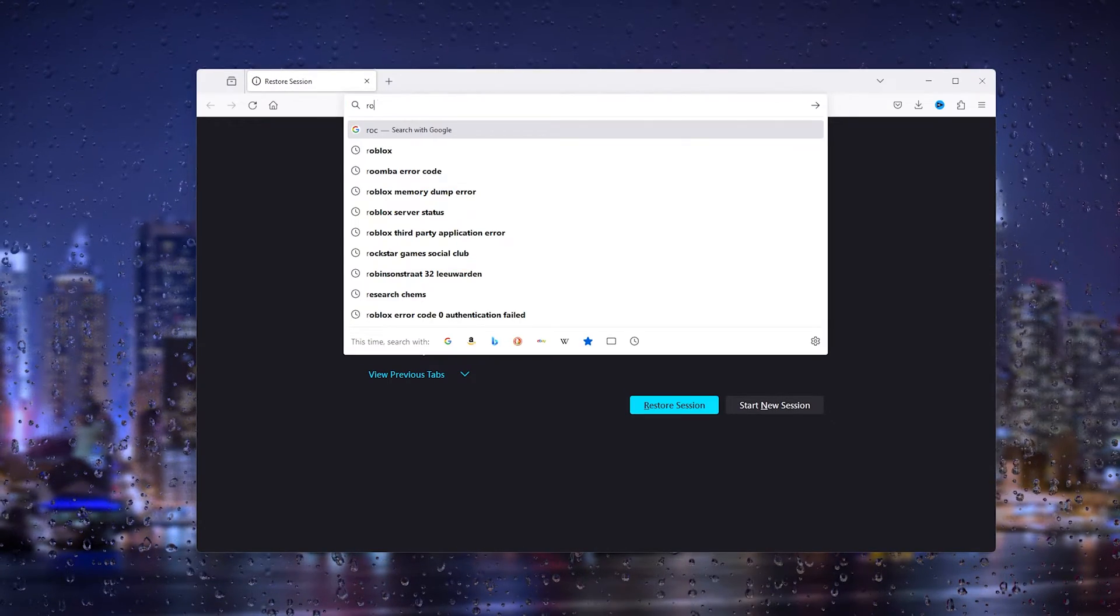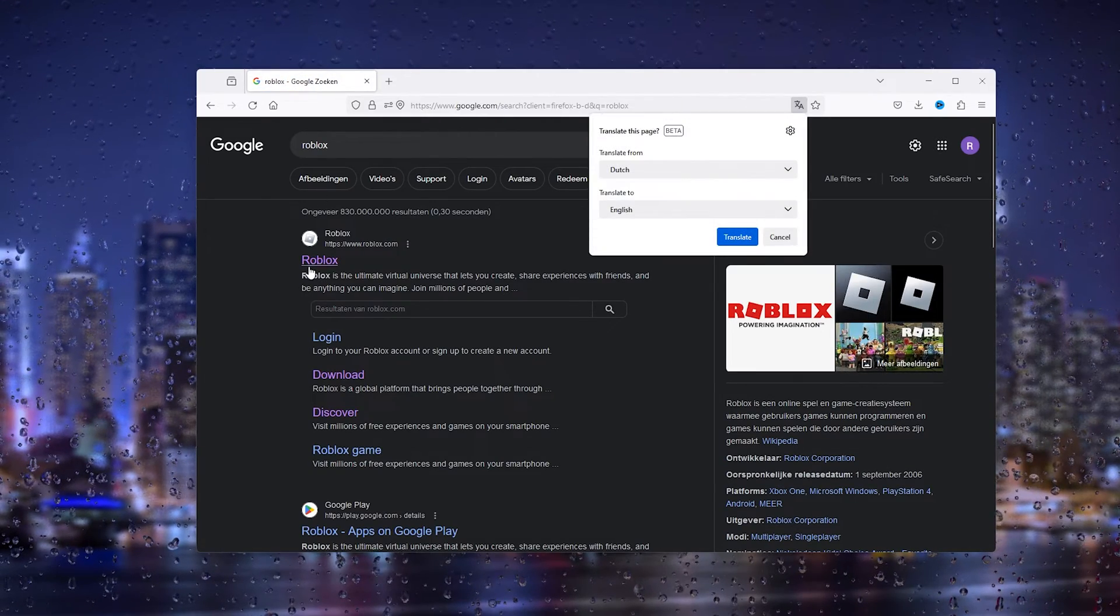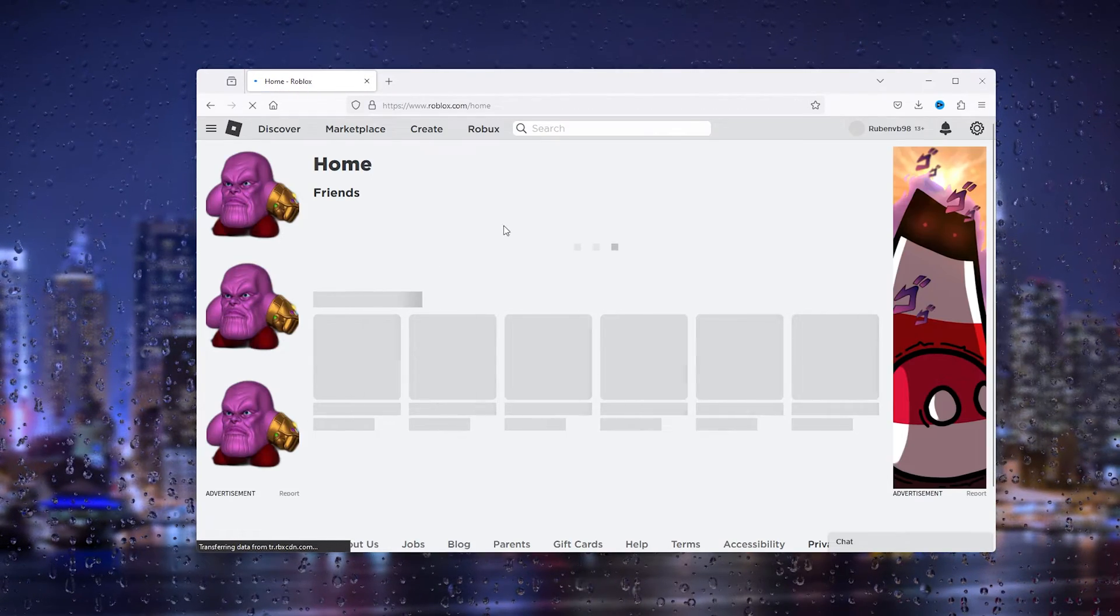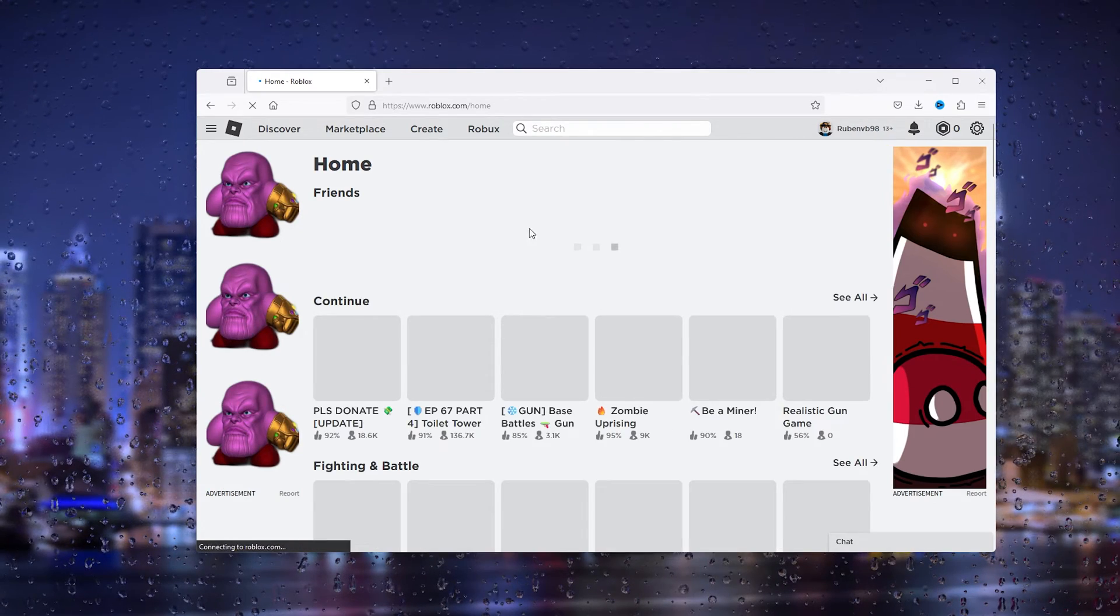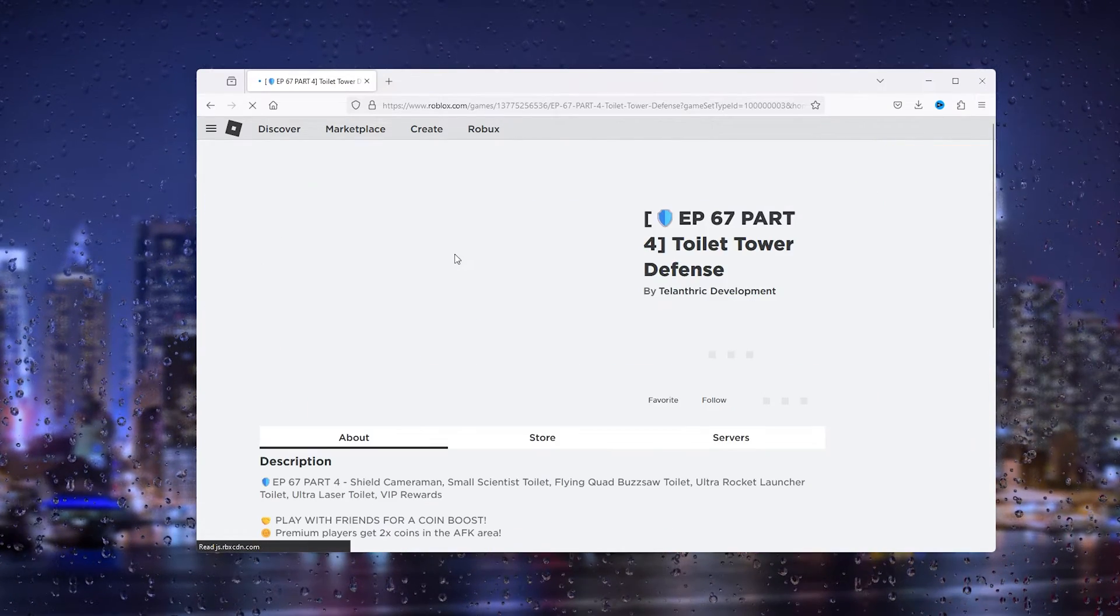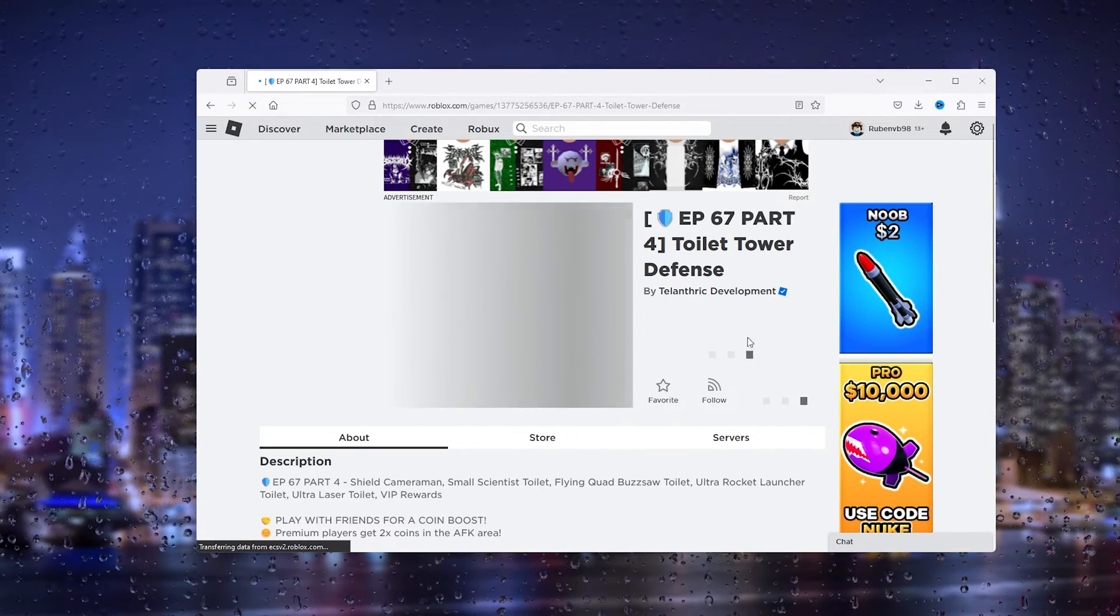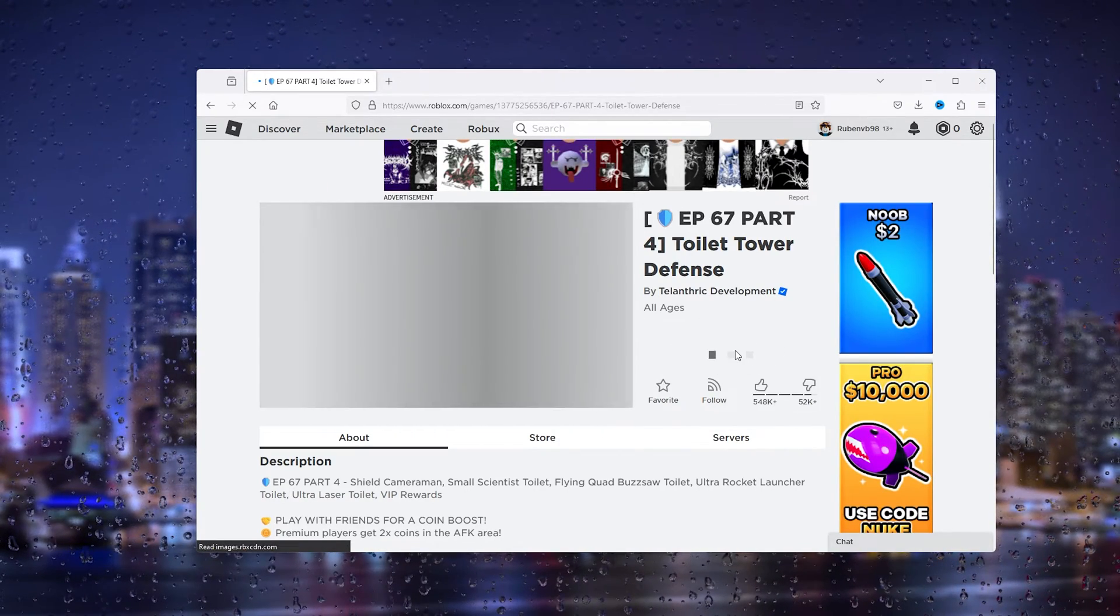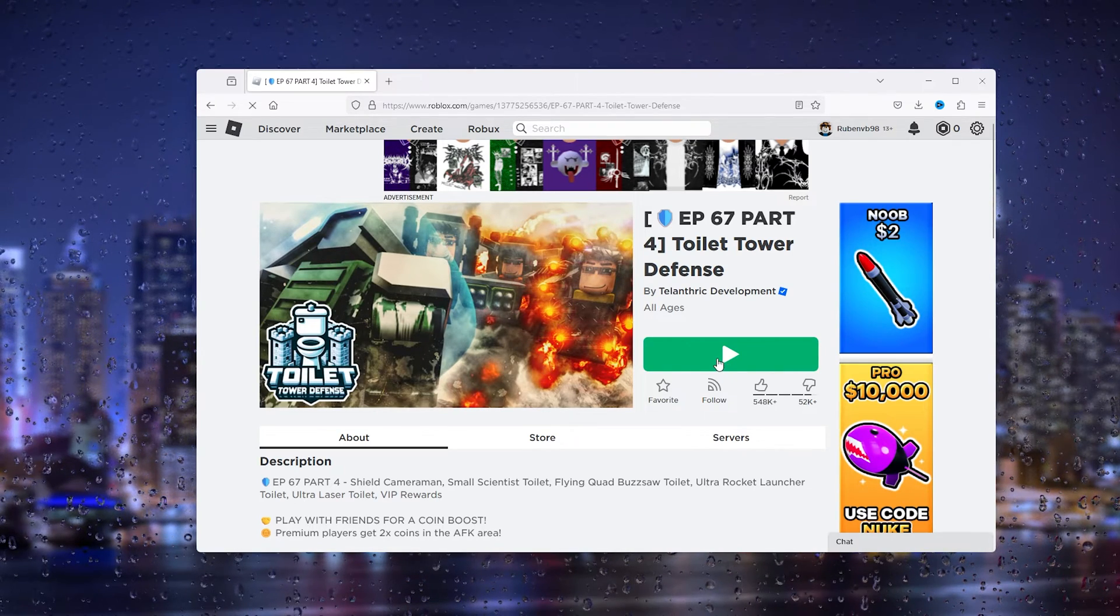Simply go down to Roblox and here you can see that I've been logged in. What you will do next is head down to an experience, just a random experience, doesn't matter which. Press the green big button right here and it will ask you to reinstall Roblox.